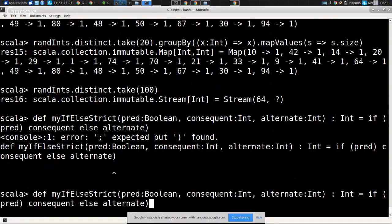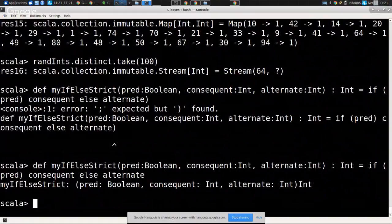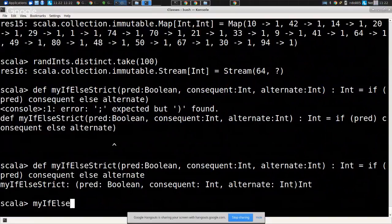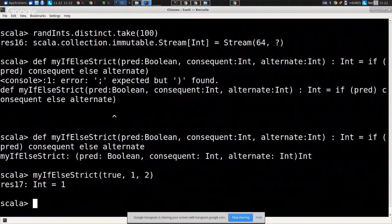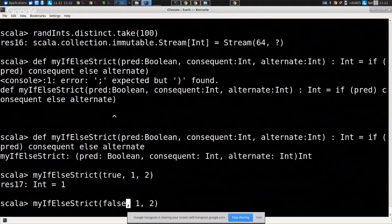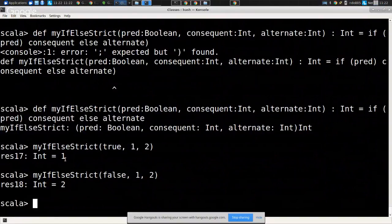This is forcing us to evaluate both branches, which is a problem. This construct myIfElseStrict is impoverished - a pale imitation of the built-in construct because the built-in construct is not strict. We could say `if (true) 2 else 2/0` in Scala and it will be perfectly happy. The built-in if-else gates control flow; we only want to evaluate one branch, not the other. This strict version forces evaluation of both.